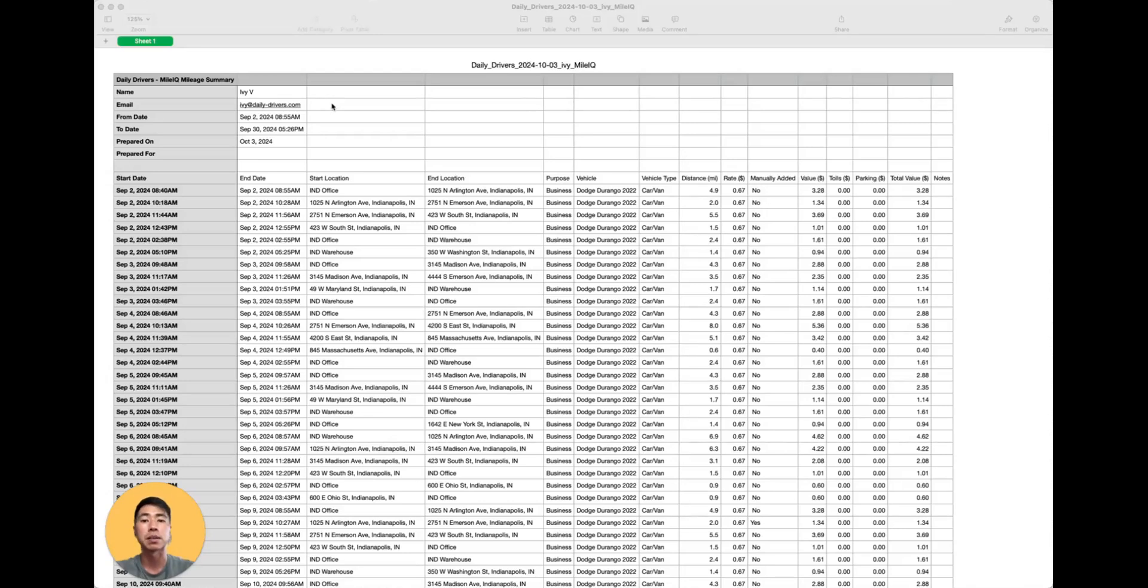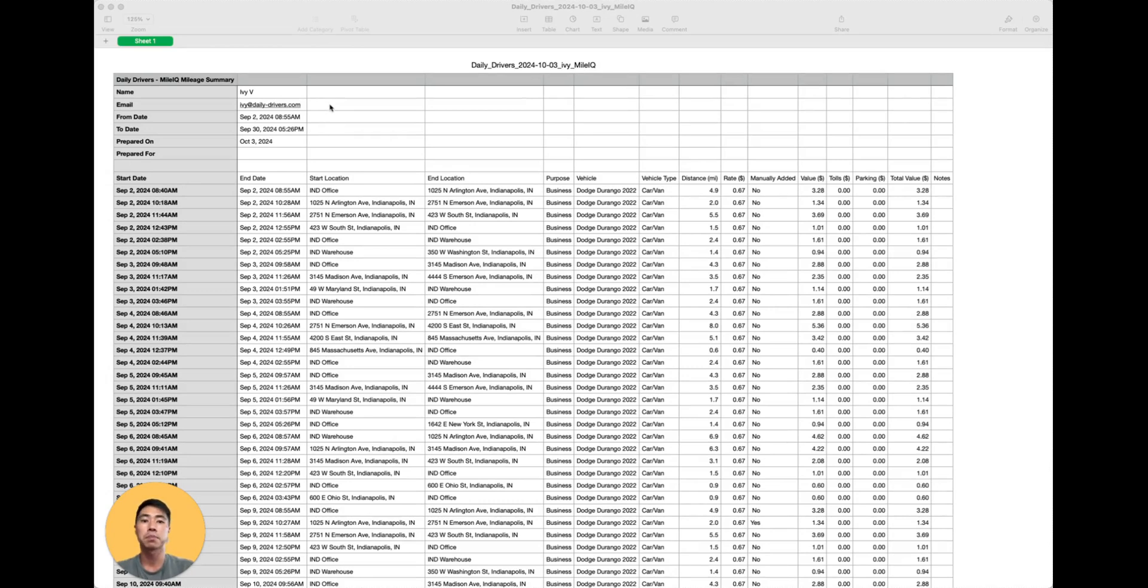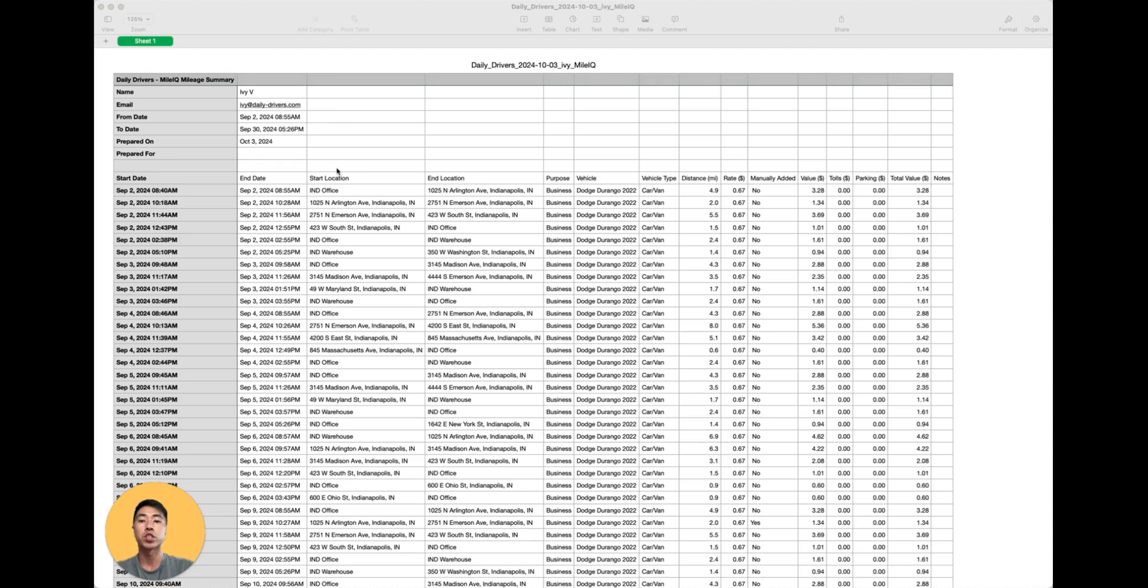Here's an example of a report from the reports tab in a CSV format. You have the driver information at the top, date range of the drives, and the date this report was submitted. Below are each of the drives.